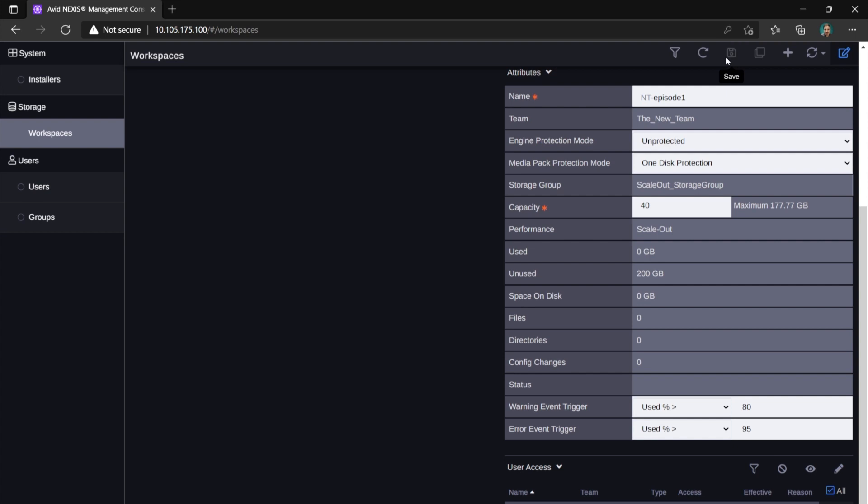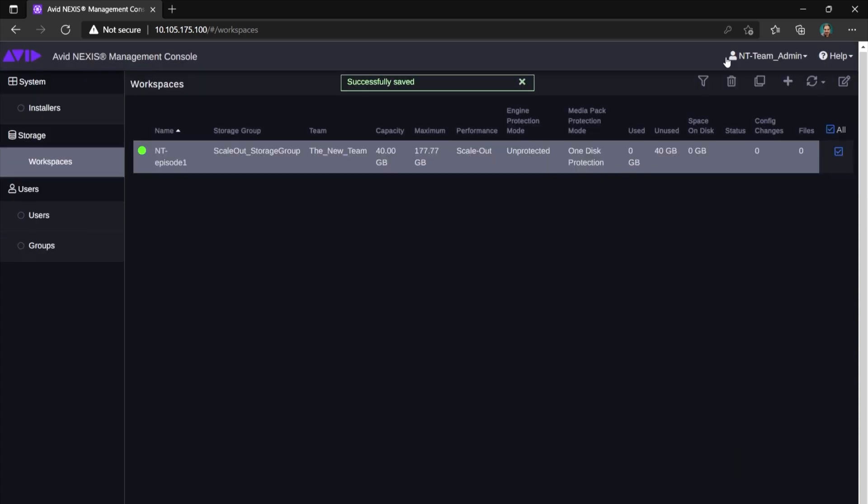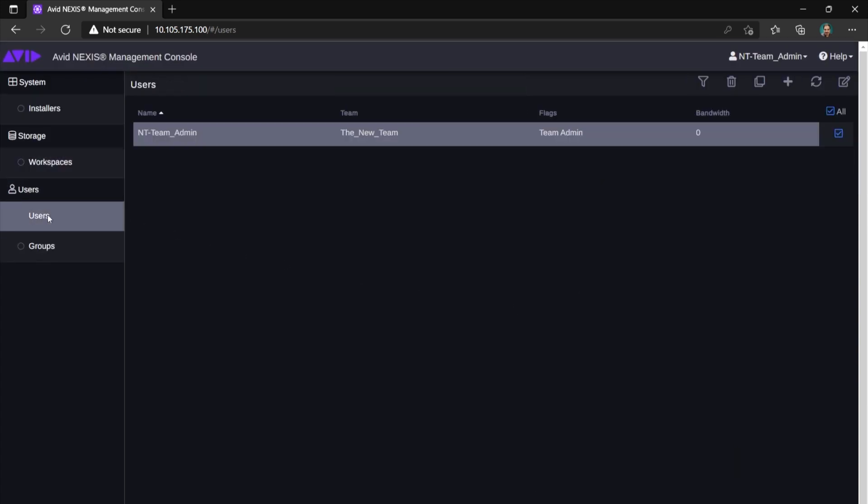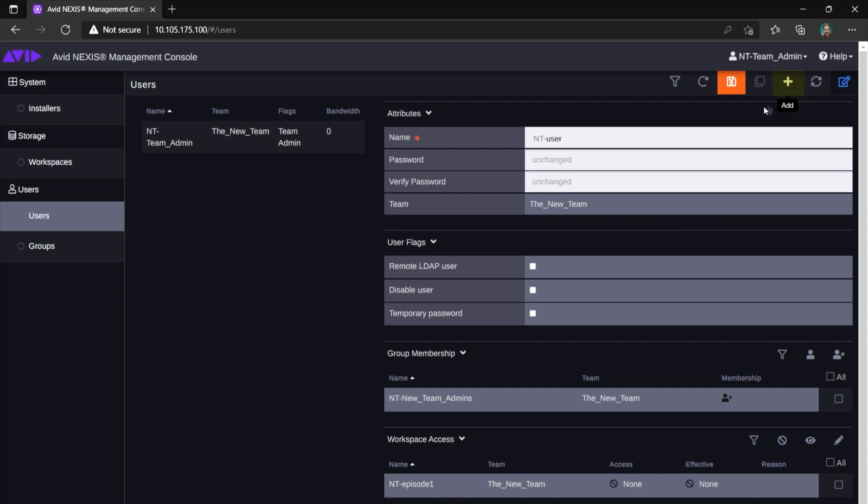Again, this list might already be populated by your system admin or empty. To add a user, simply click Add. Now you can choose the name and password. Note that certain naming policies may apply here as well.